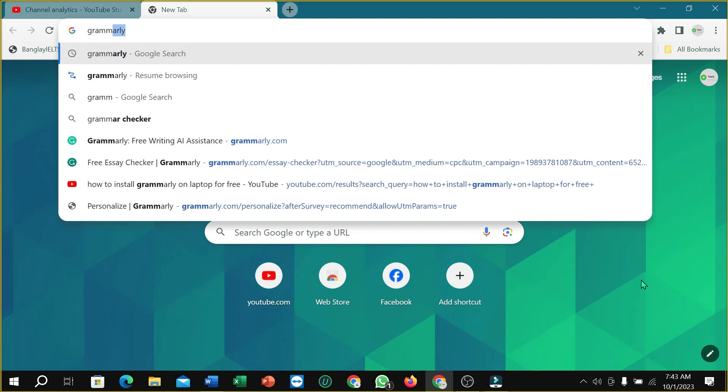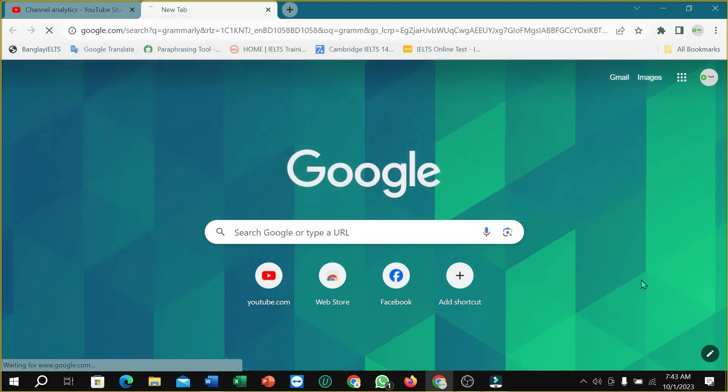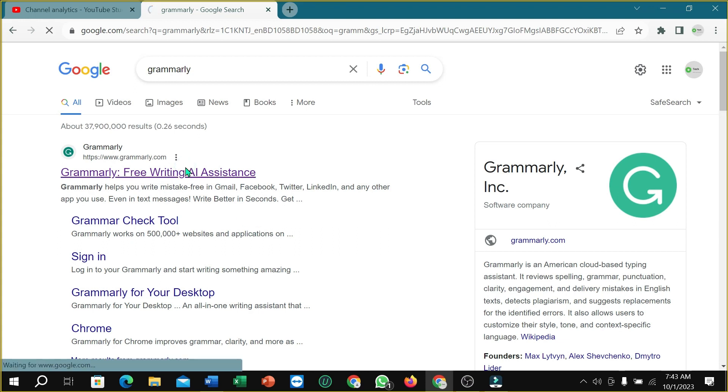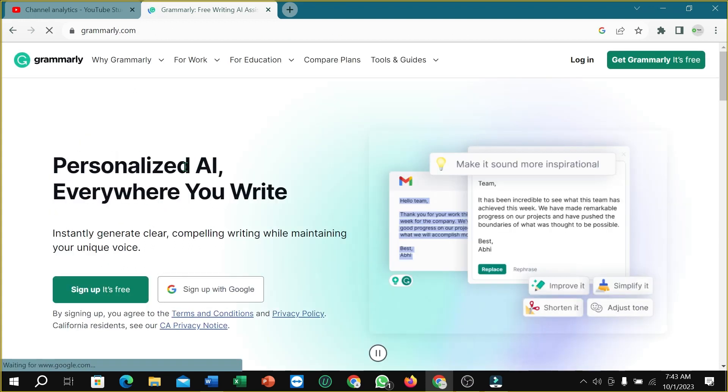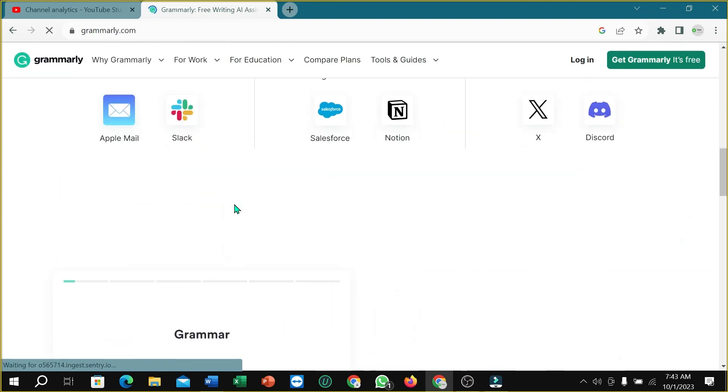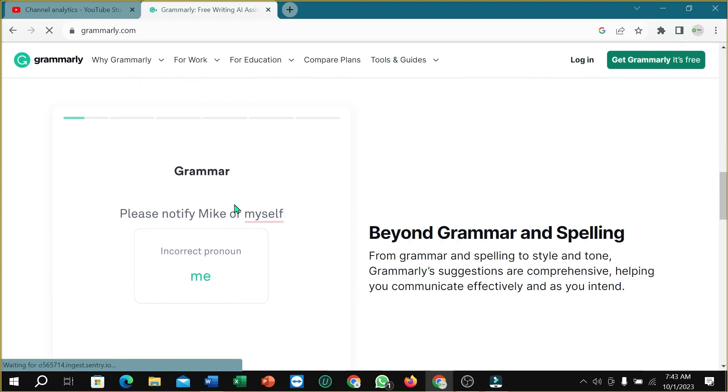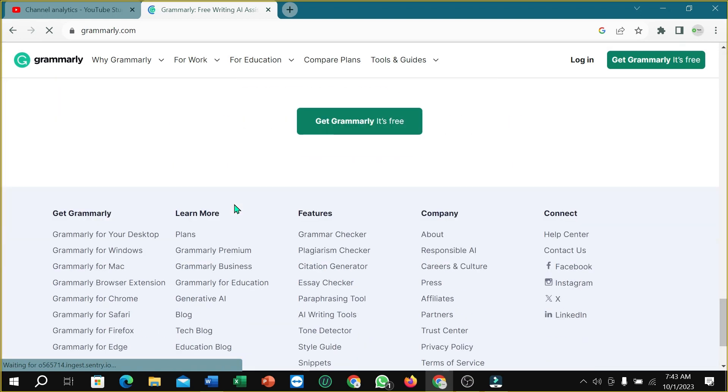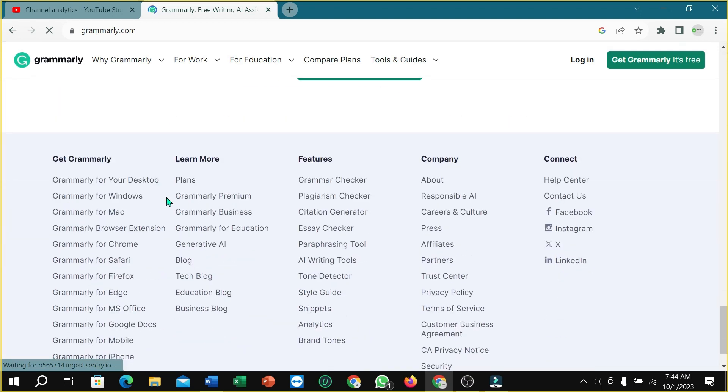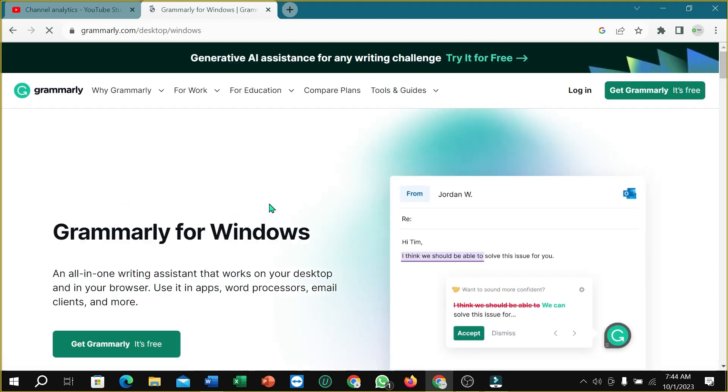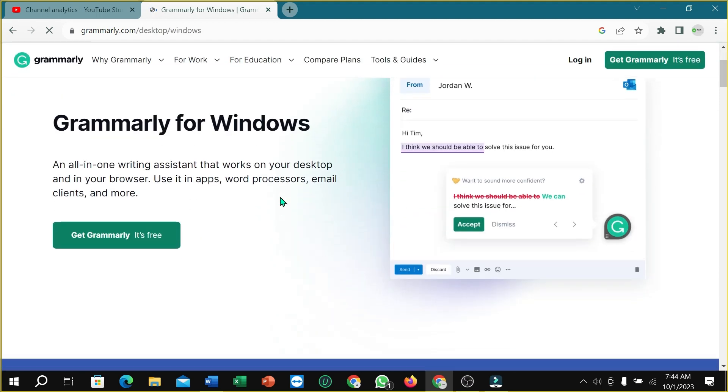Then hit the enter button. Right now, open it. I just need to go on last, and I can find Grammarly for Windows. Open it, and right now what I need to do is find Get Grammarly It's Free.